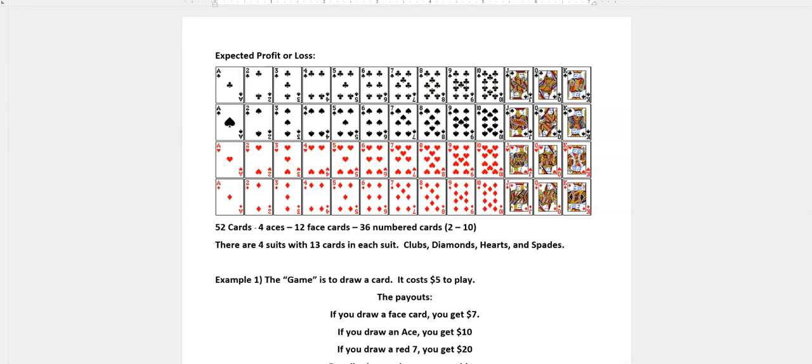So what we have in this case is a 52 card deck. If you had two jokers that would be 54 cards, and maybe your problem has that, just remember to add those two extra cards in.